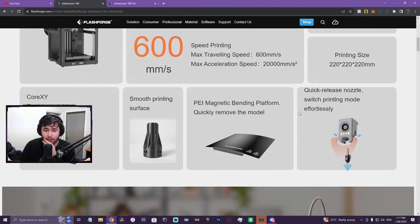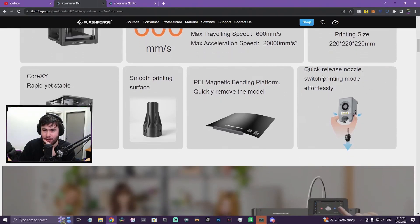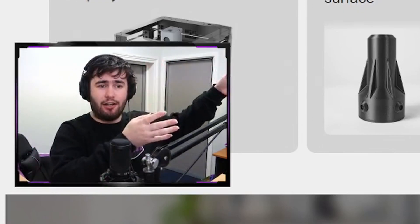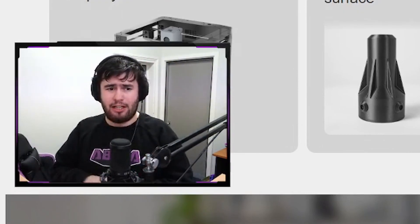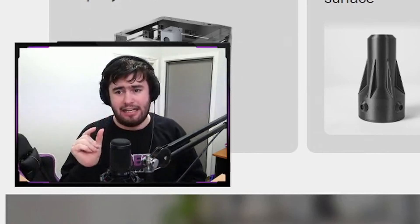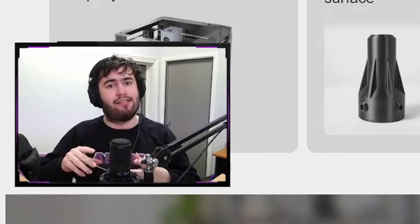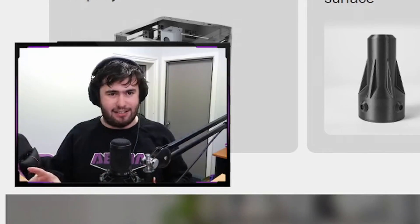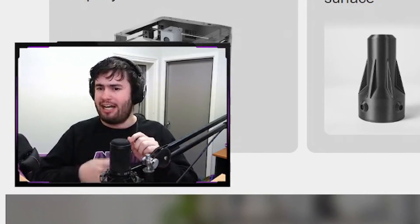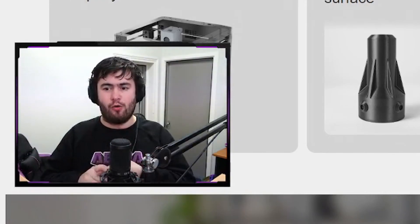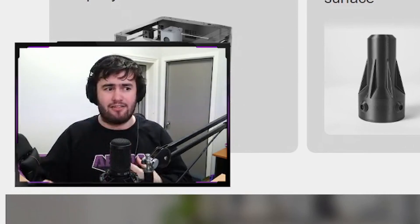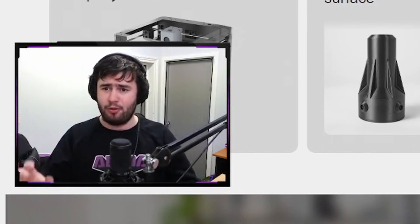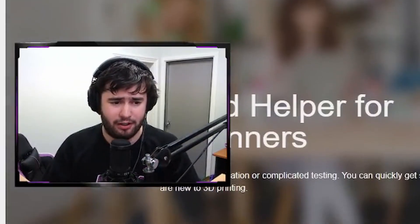PEI magnetic bending build plate. Quick release nozzle switch printing mode. I saw this from the time I uploaded the other video to now. FlashForge's released that it will have the same sort of quick release nozzle system as the Adventurer 4, 4 Pro and the 3 have, which is fantastic because that system is so easy to remove and change out nozzles. I'm assuming that means there's gonna be multiple different sizes.